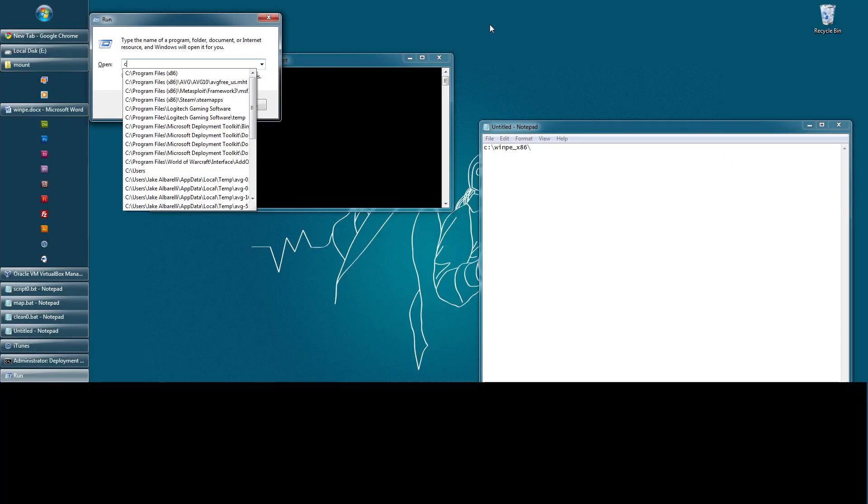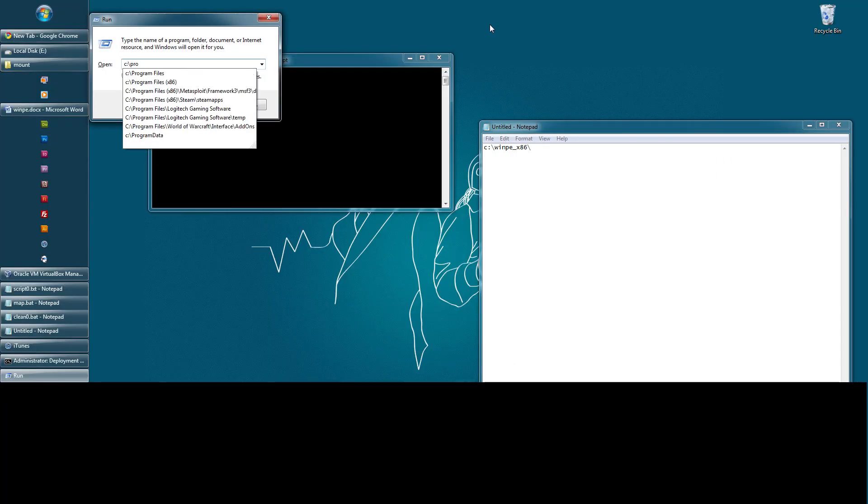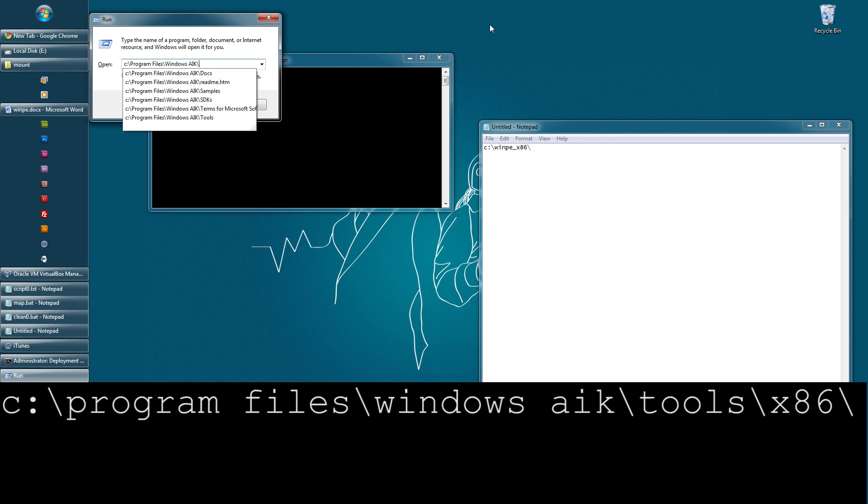Now, I'm just going to manually add it. I'm not going to do it through the command prompt. You can if you want to, it's up to you.